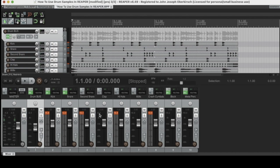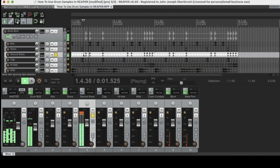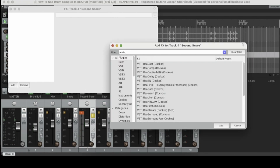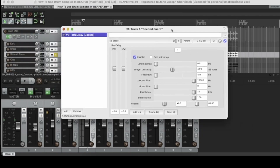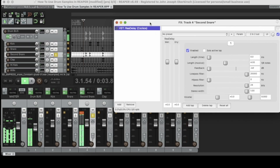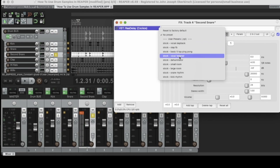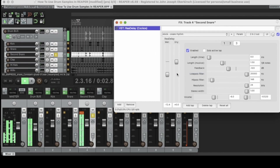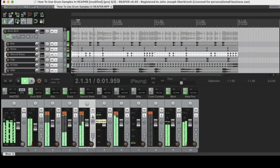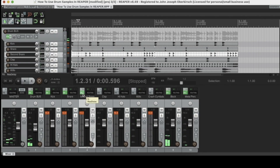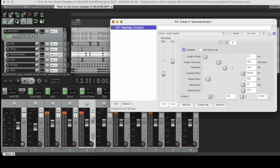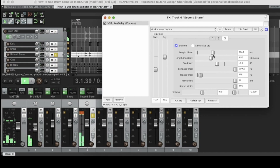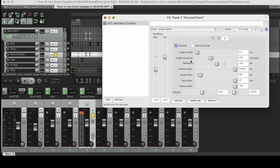For the next plugin, let's listen to the second snare — it sounds pretty dry too. I want to add some interesting flavor with ReaDelay to put some delay on it. We have some presets here — let's try the stock snare rhythm one. That sounds awesome in context, adding a little extra rhythm and flavor. We can change the delay length, and I prefer to set it on a musical basis rather than by time.